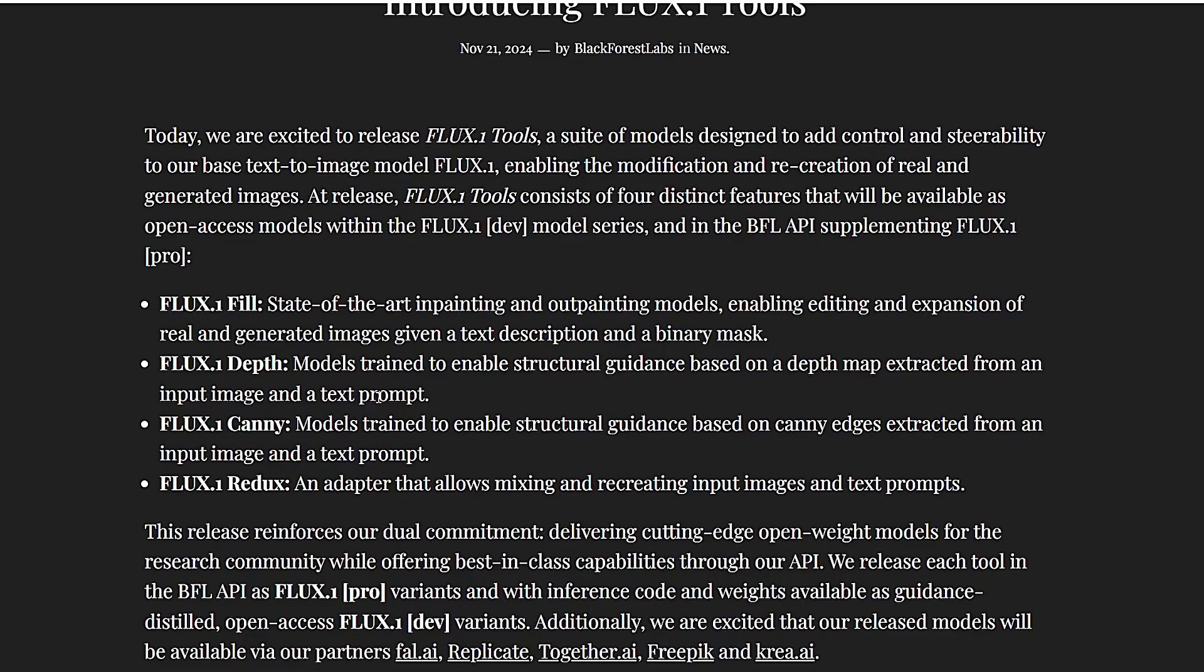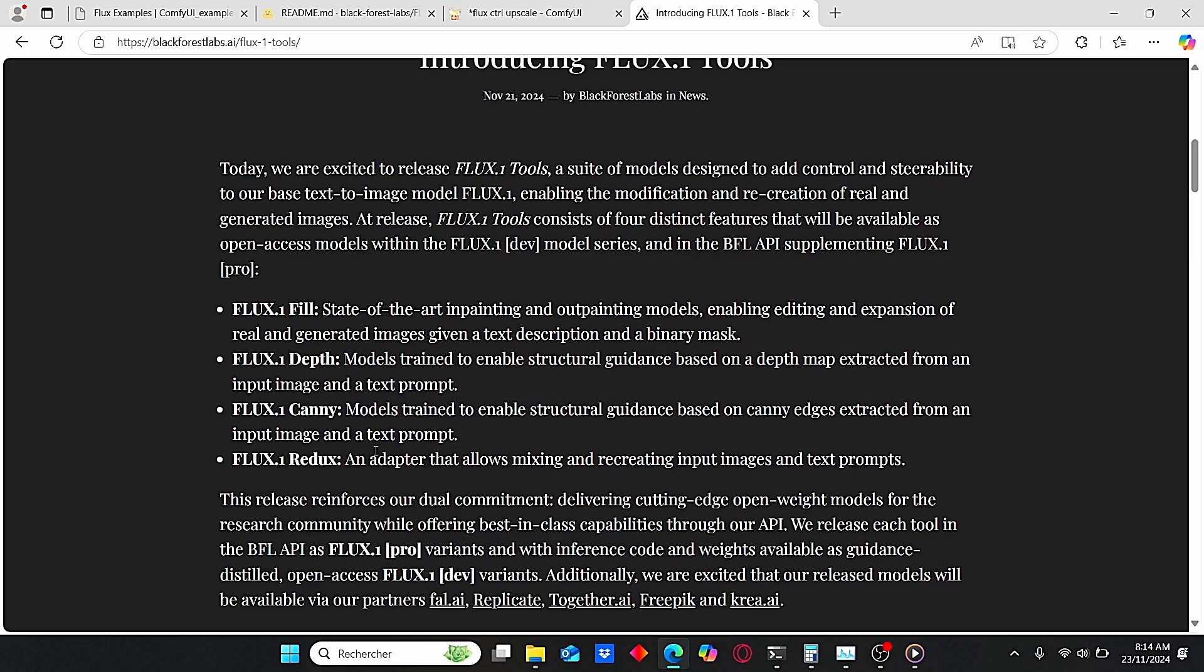We have the Flux Depth model for example, which is a model dedicated especially for using depth models. And we have the LoRA type model which are LoRAs dedicated for depth and Canny preprocessor in order to create new types of images.